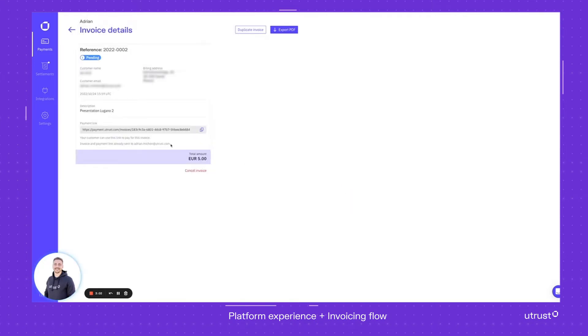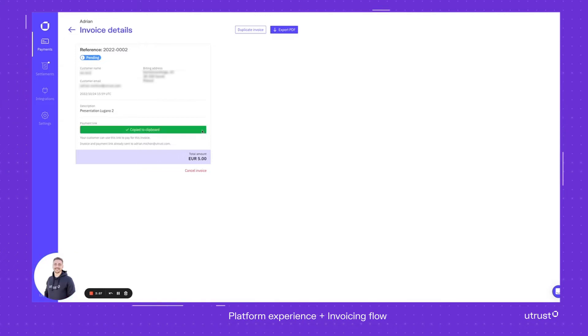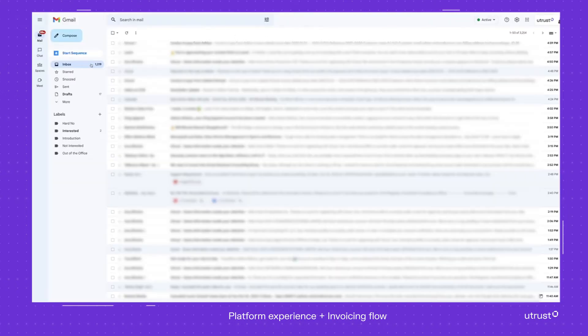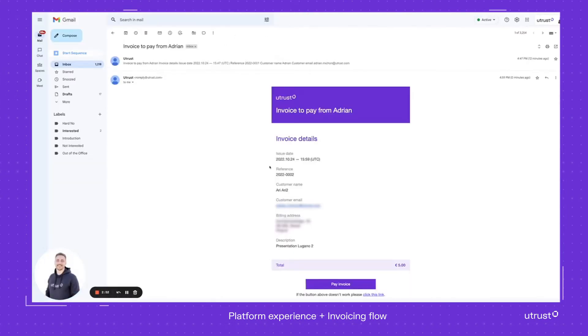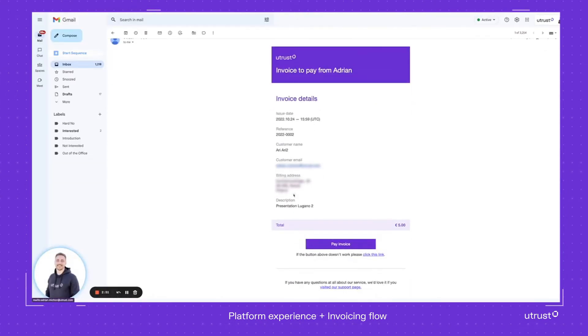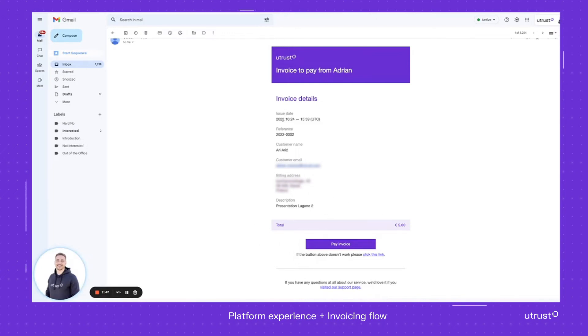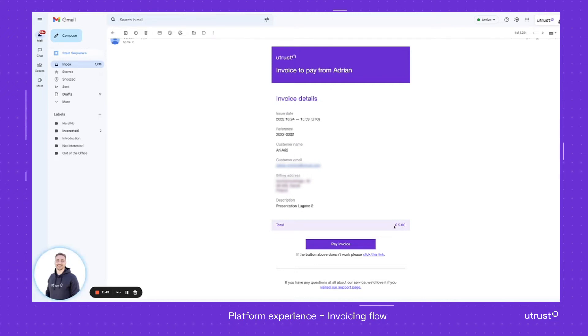Now, if some of you don't want to send the email, you can share the link with your customer. Or if you go straight to the email address, you'll be able to see there is the invoice to pay. It's the second one in this case because I've used it before. There's the basic information presentation Lugano, and me as a customer I can see this, so I press pay the invoice.